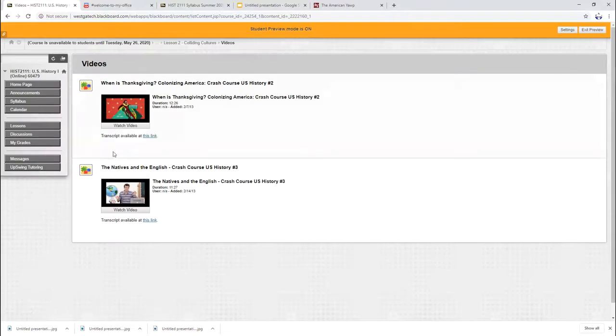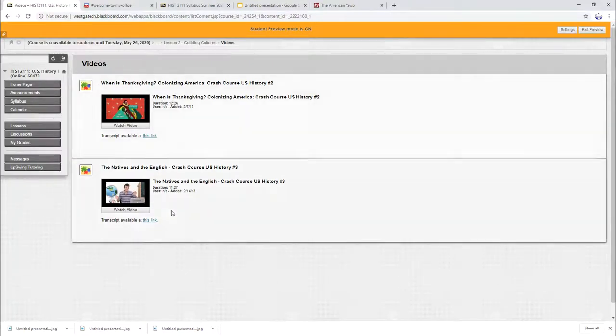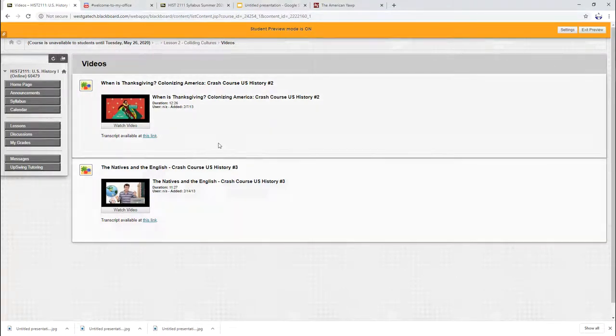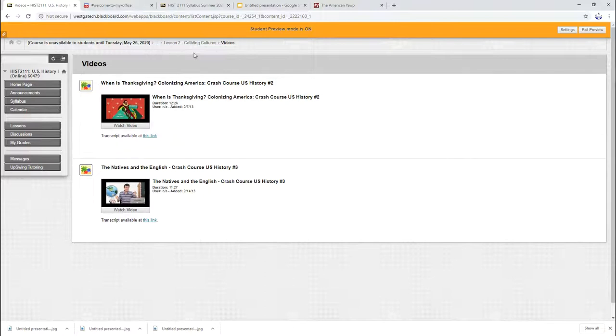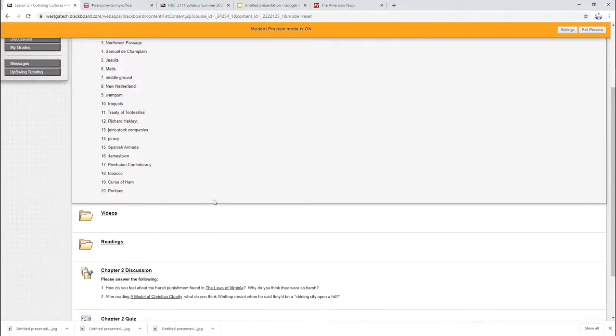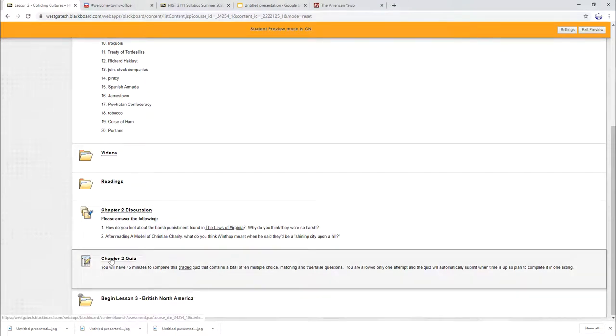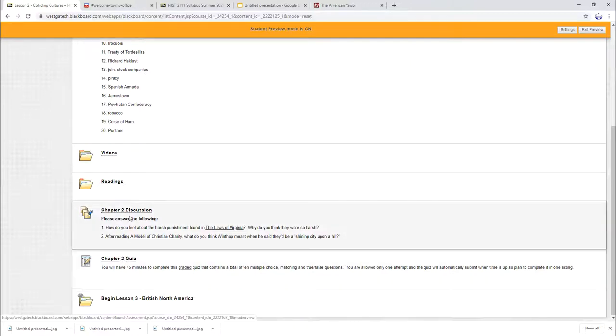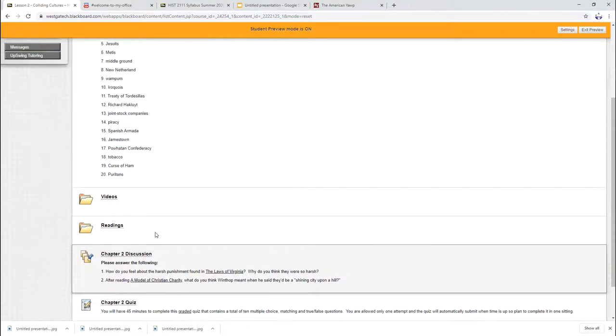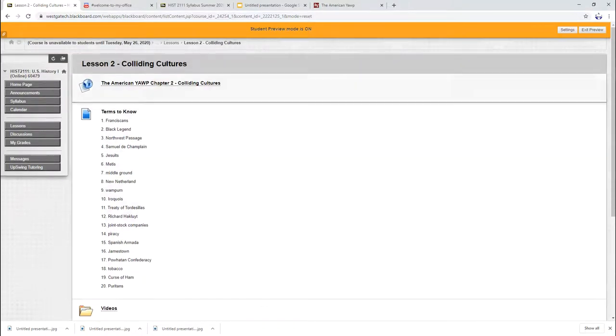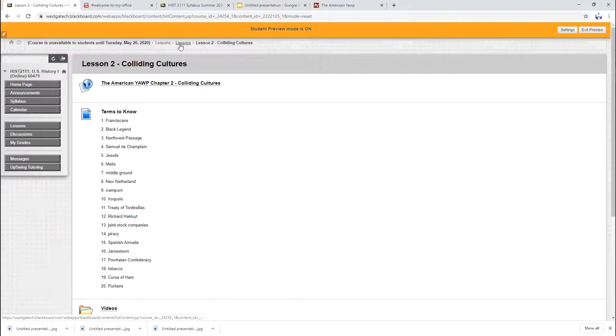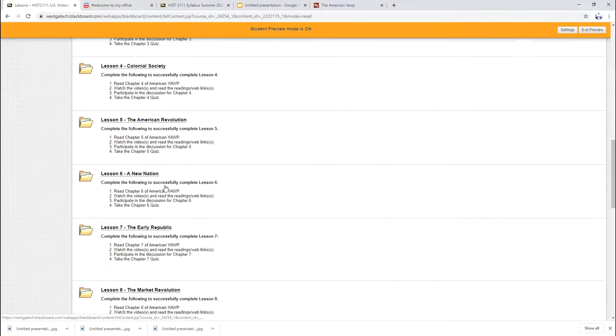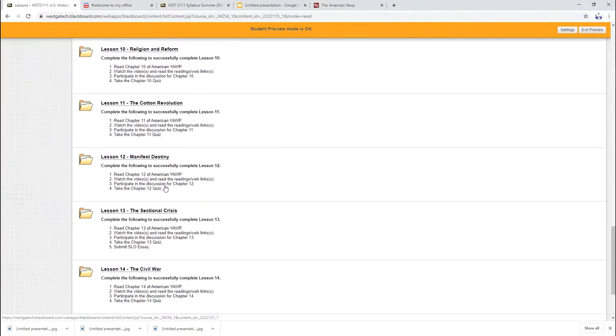There are videos in each lesson that kind of give you a little more background. If you've ever seen these Crash Course videos, you know what they're all about. If you haven't, they're actually good for historical films and videos. You have a discussion question to do. You have a quiz to do. The quiz is based on the textbook. The discussions are based on the readings. And each class is going to be set up that exact same way.